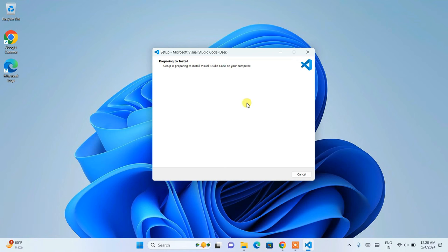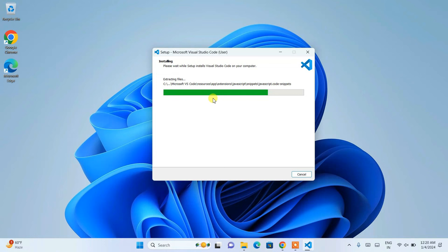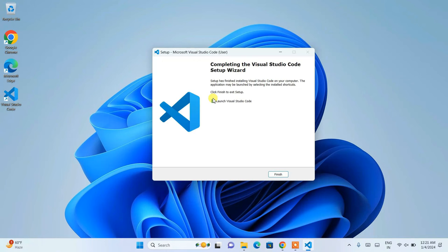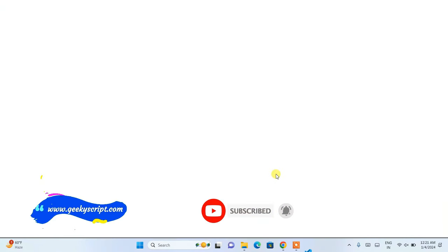You can see it's preparing to install, so our installation is going to start soon. Let's wait for a couple of minutes. Once installation is done, Visual Studio Code is installed and the 'Launch Visual Studio Code' option is enabled. Just click on Finish and it's going to start launching Visual Studio Code.